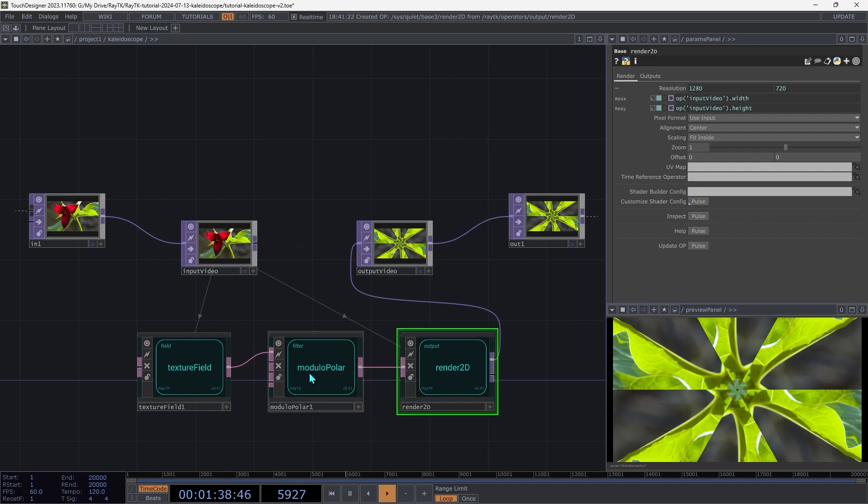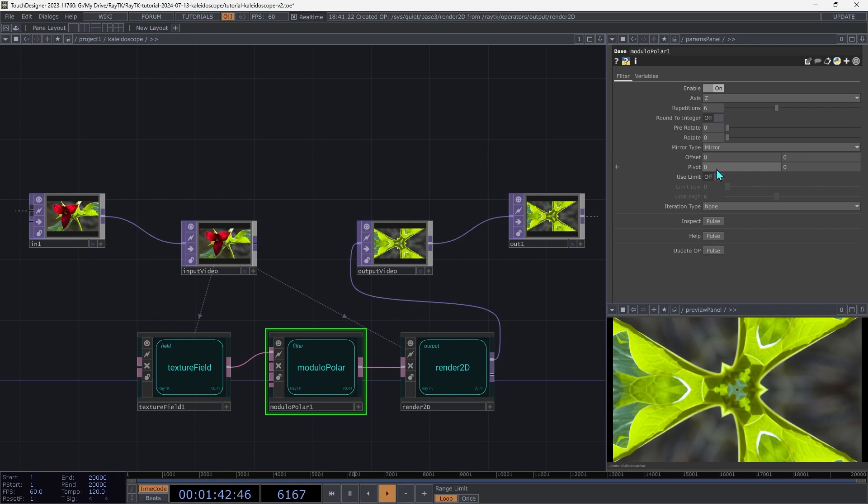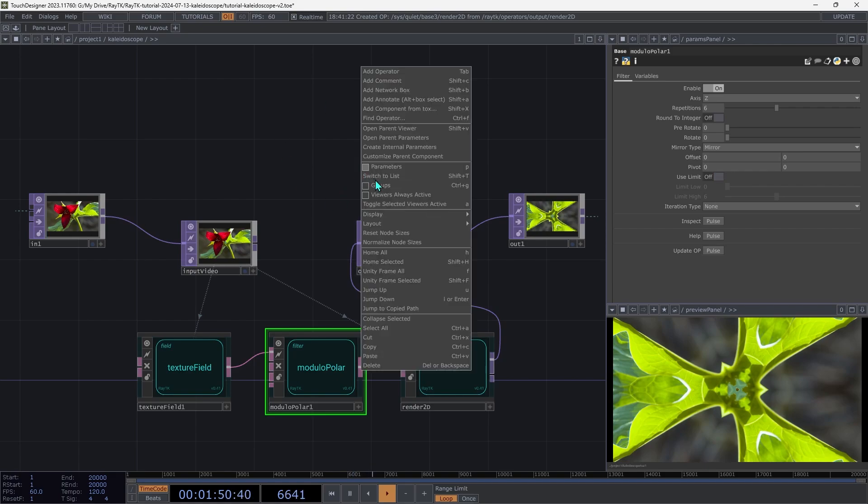Go back over to the modulo polar and switch the mirror type to mirror. Then right click on an open spot in the network and choose customize parent component.